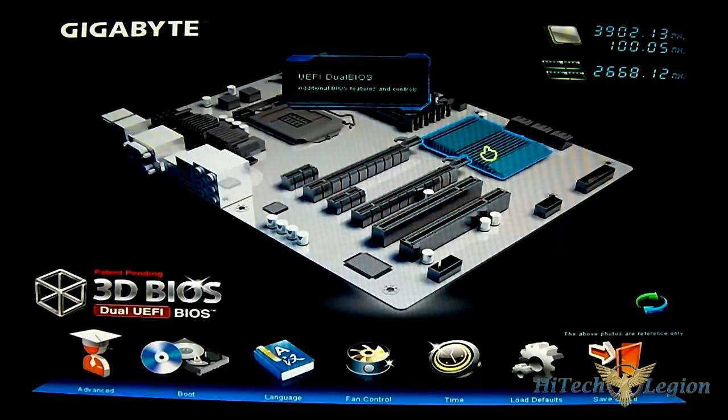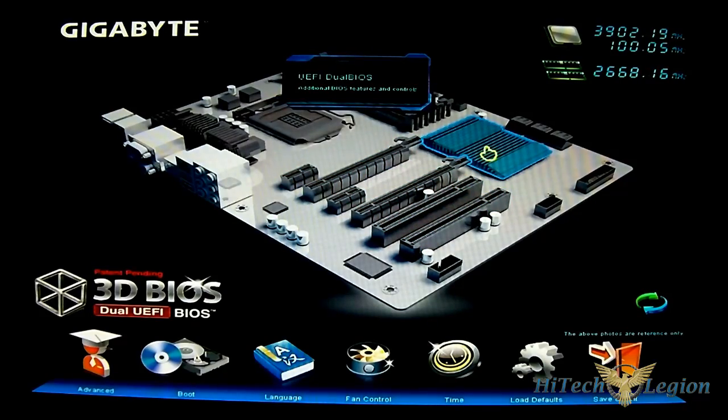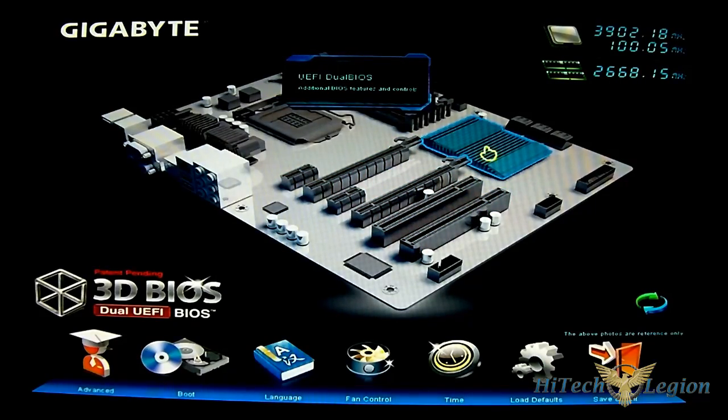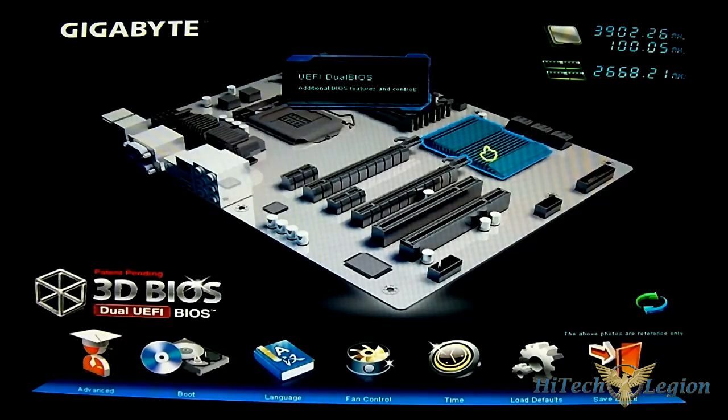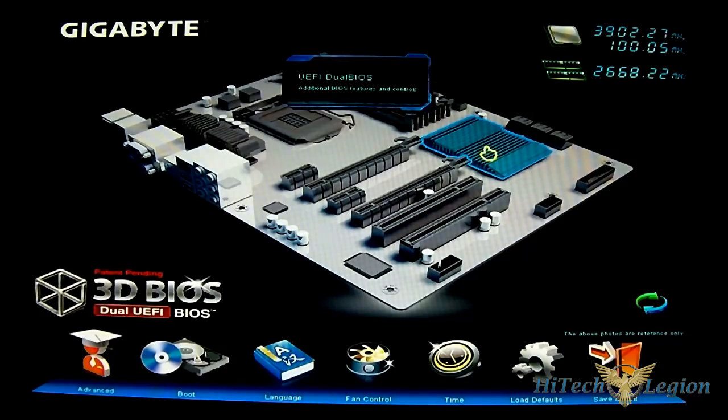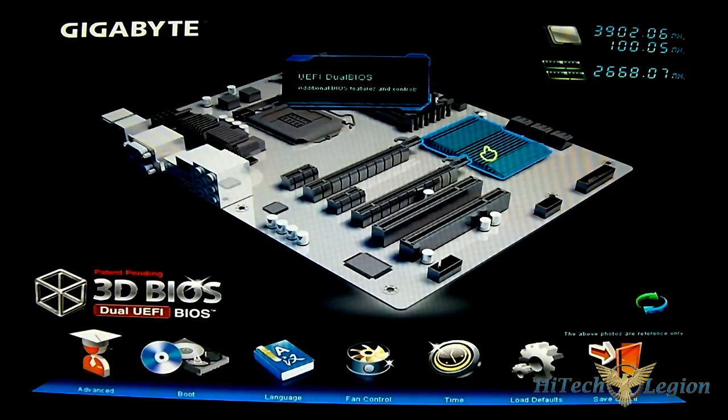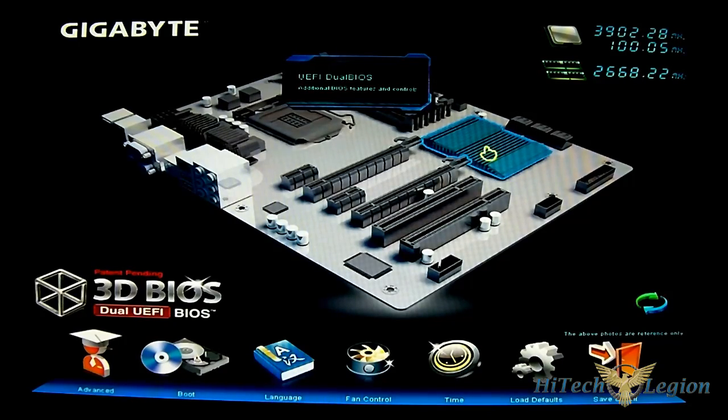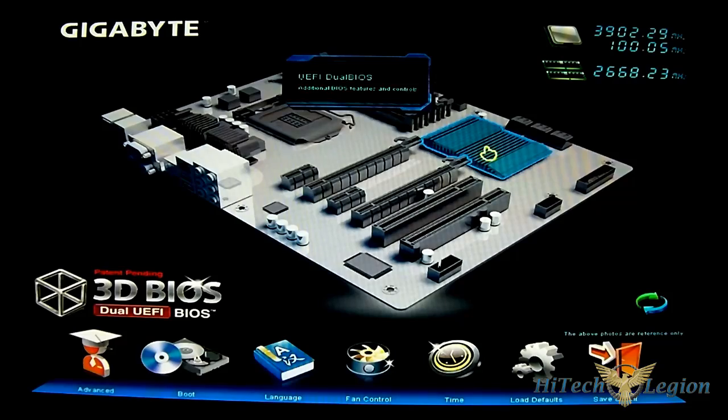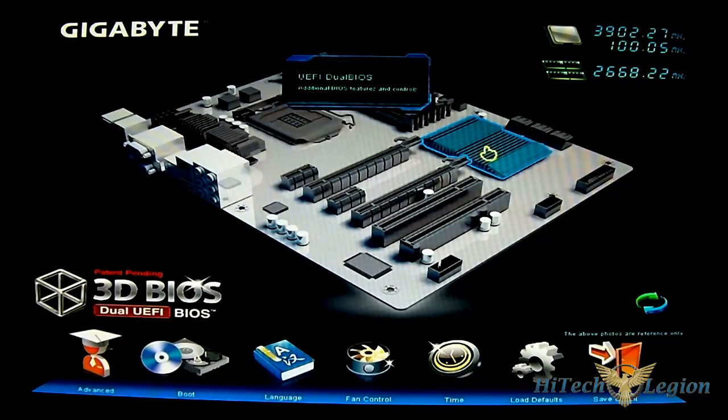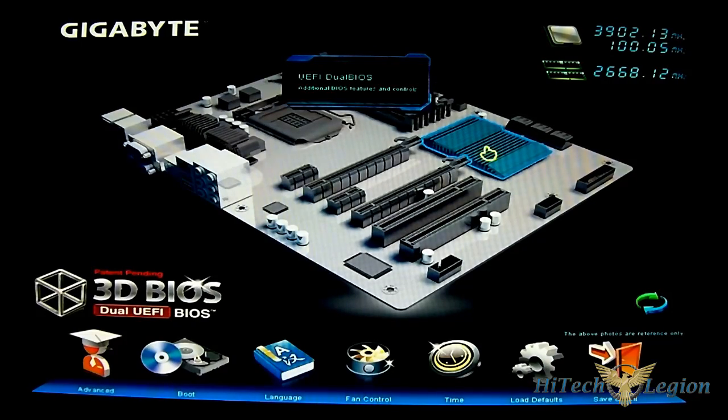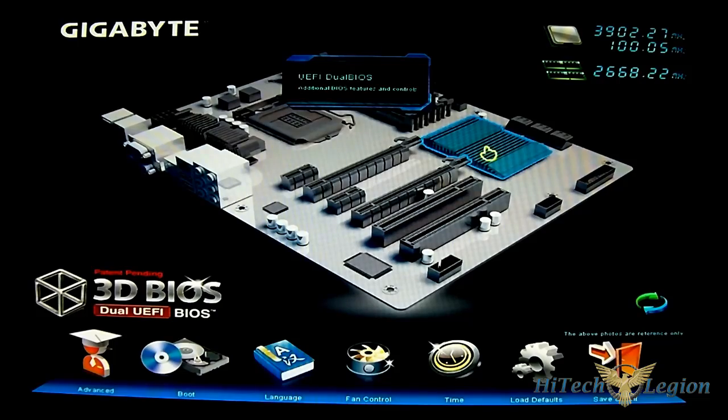On the right side you have a quick overview of your processor and memory settings. As you can see, I have actually loaded the XMP profile of my RAM, 2666 MHz, and it is booting perfectly fine since the Z77-HD4 supports up to 2800 MHz.